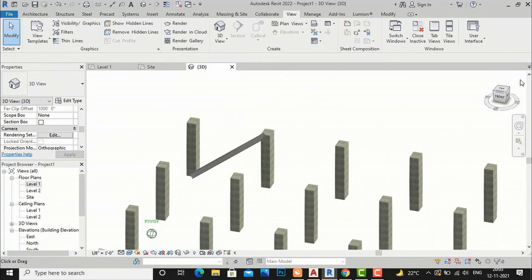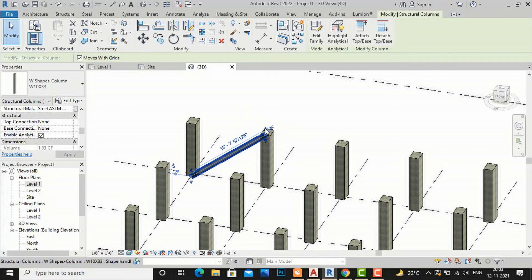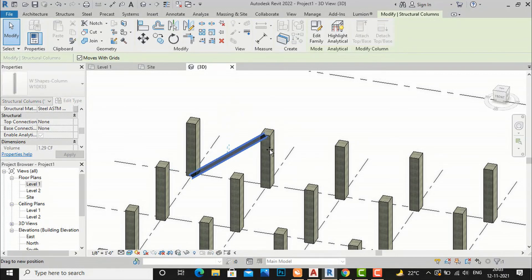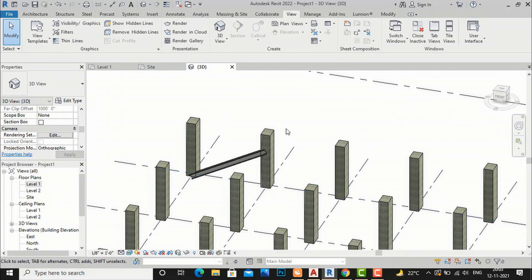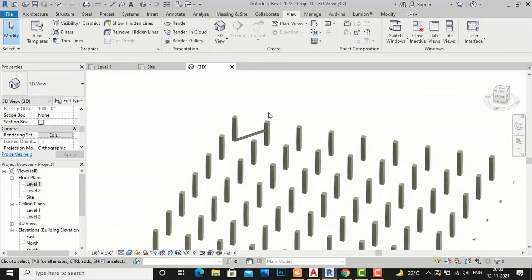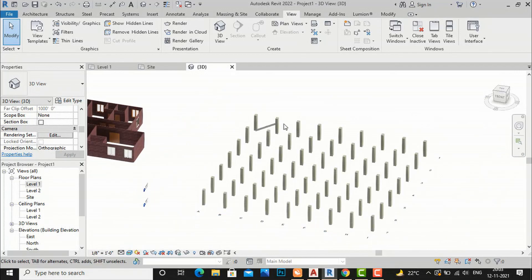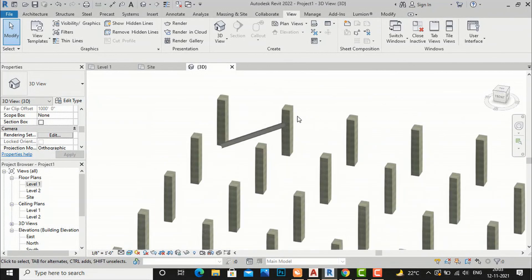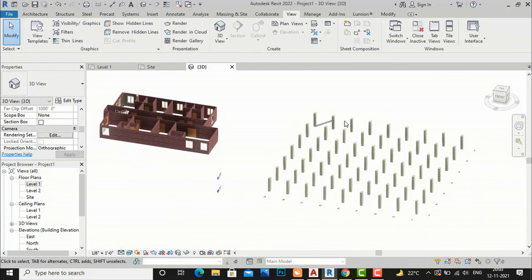You can keep practicing and change the angle wherever you want. You can also adjust it in section and elevation views. This is the basic understanding of how to place columns in Revit architecture. In the next video tutorial I will come with some more interesting content, so please like, share, and subscribe to my channel. Thanks!